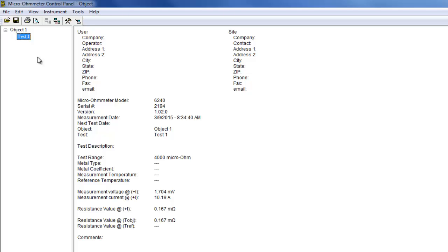As you can see, when first opened, a test can have a limited amount of data due to the limits of the Model 6240 interface. You can augment this data by clicking Edit in the menu bar and then selecting the Edit option.